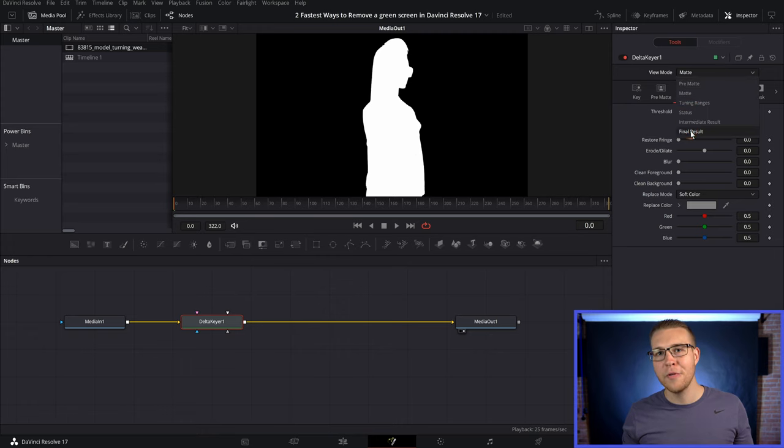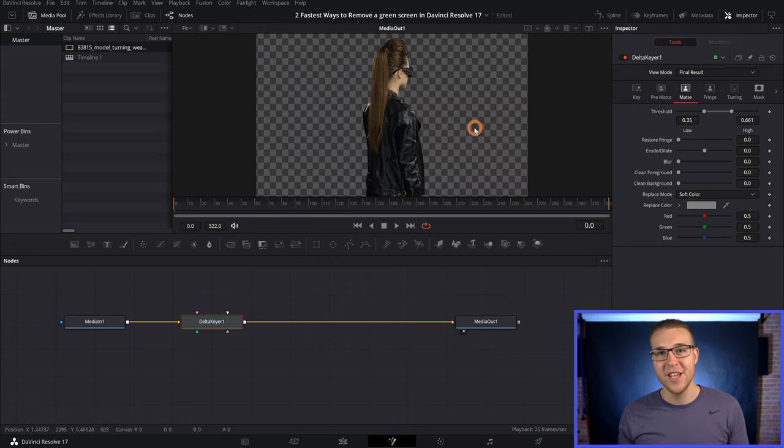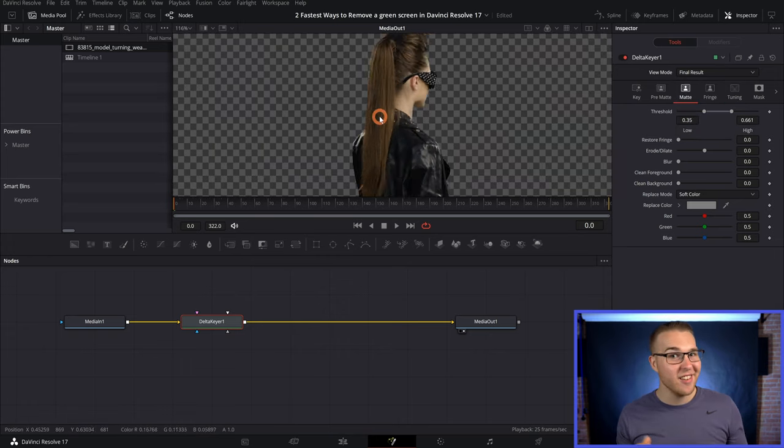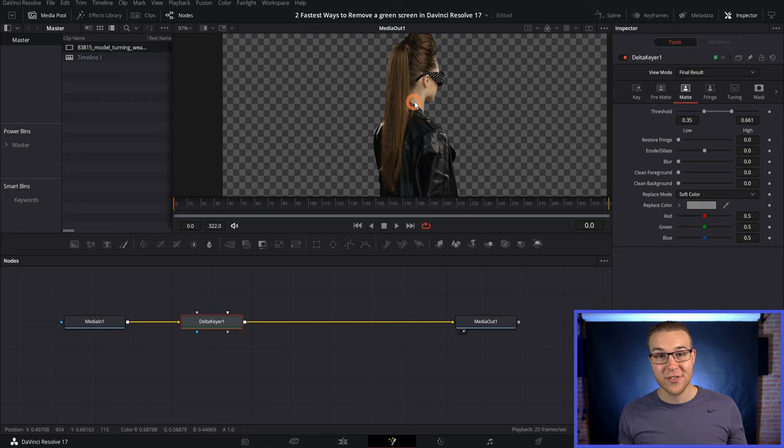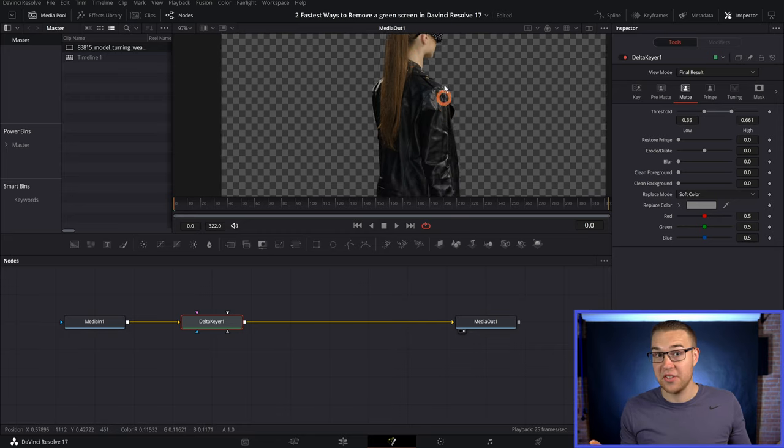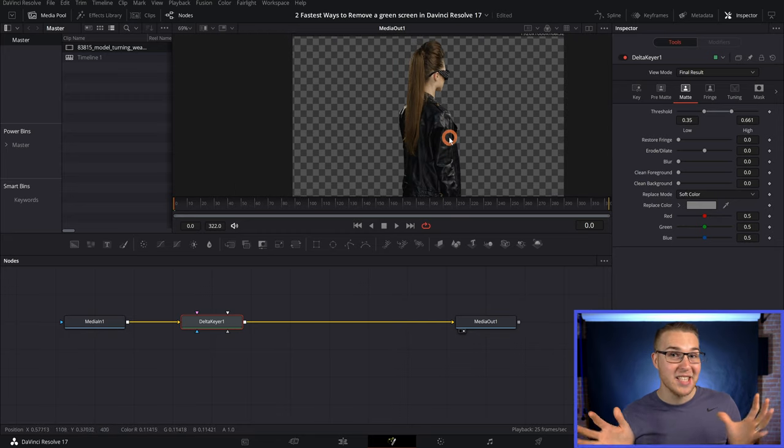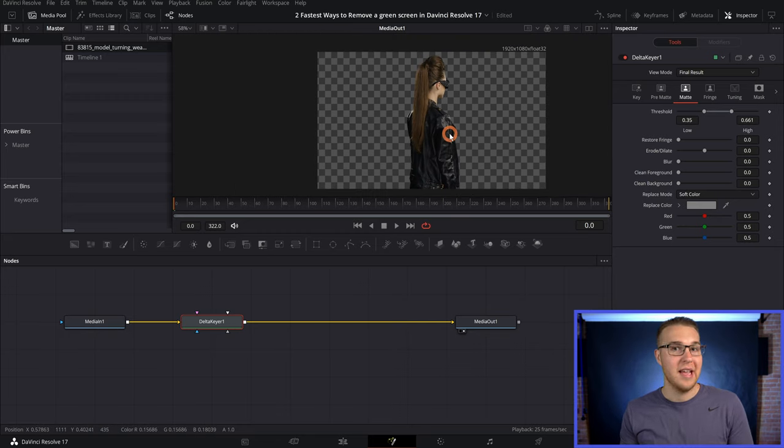And now if we change our view mode from matte to final results, you can actually see that it cleans up our green screen like perfectly. There's not any spill on her. It just looks good. Speaking of looking good.